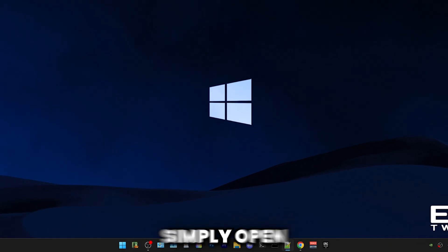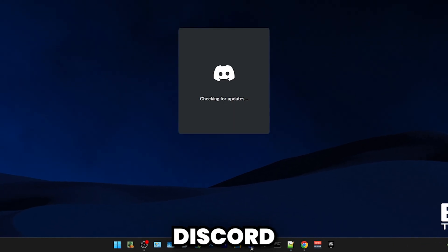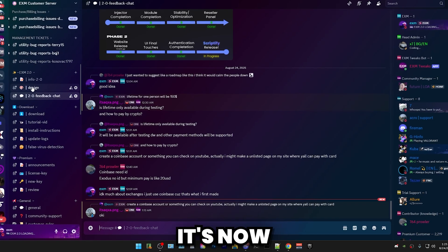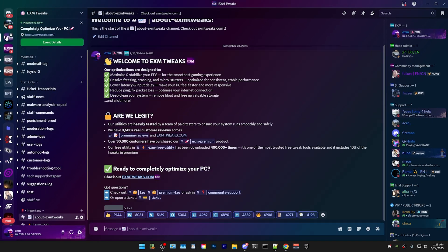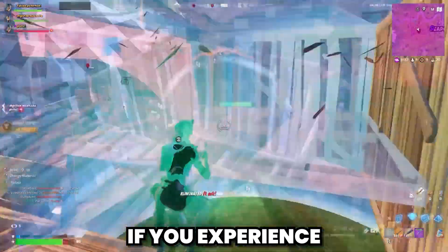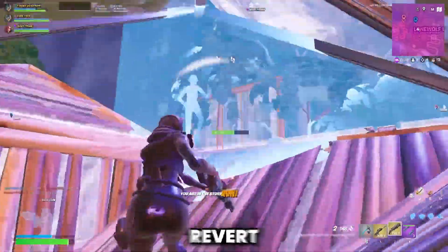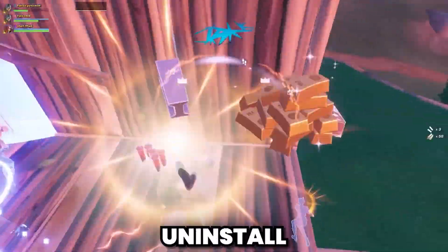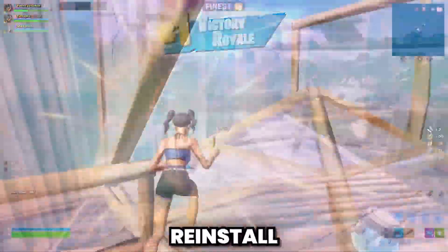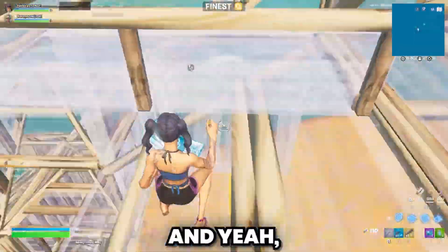Afterwards, simply open Discord again. It's now debloated. If you experience any issues or you just want to revert the tweaks, all you have to do is uninstall and reinstall Discord.